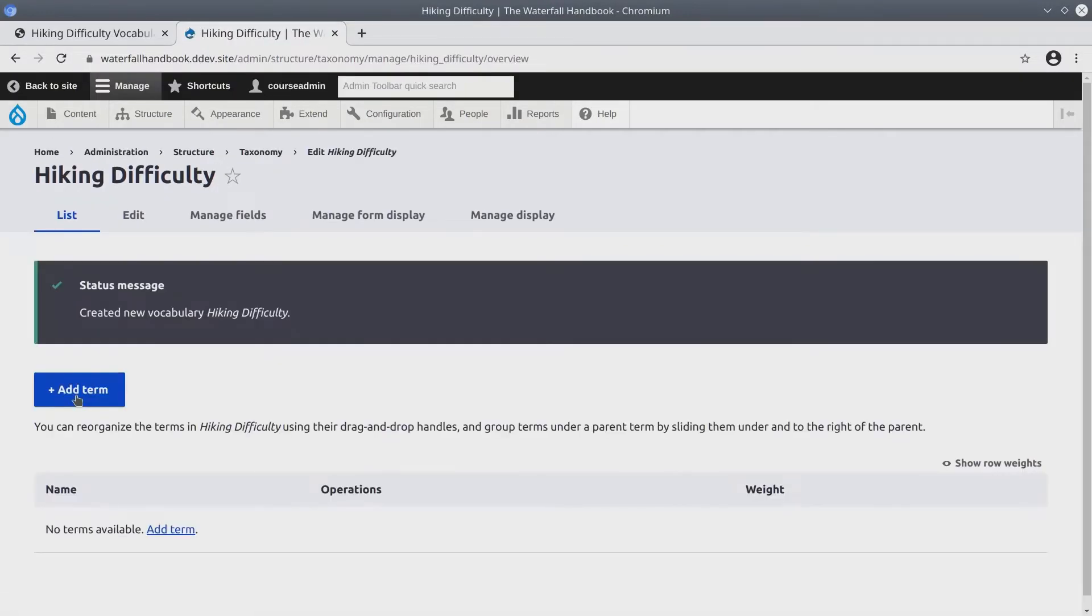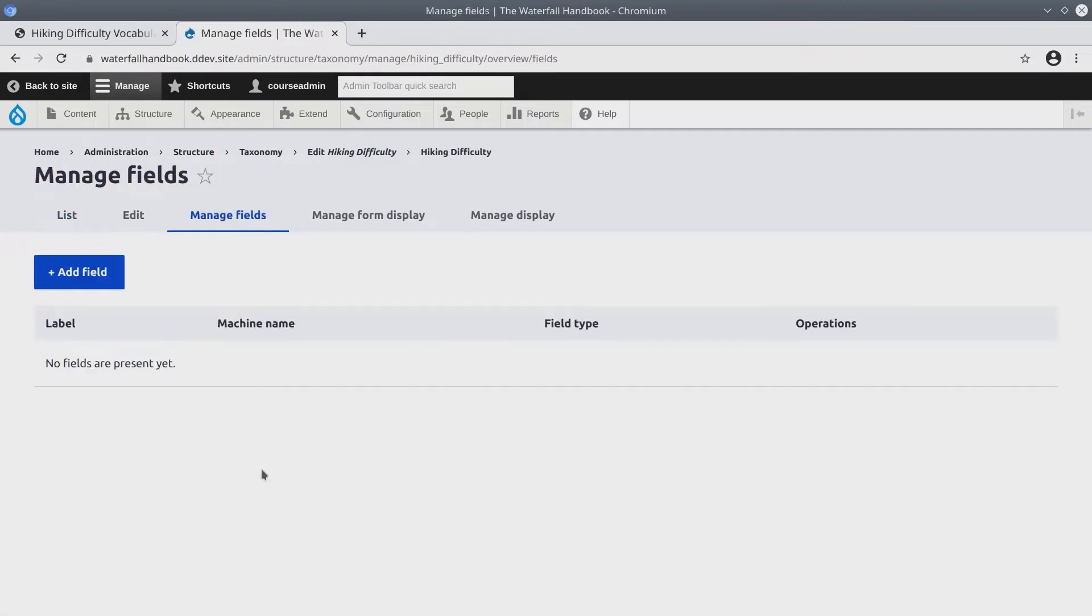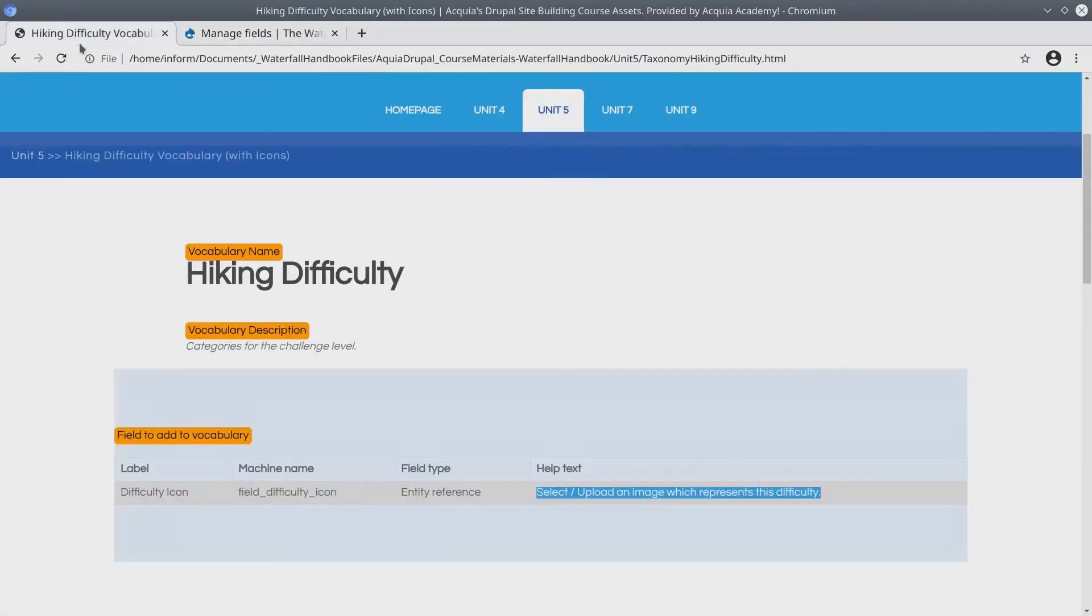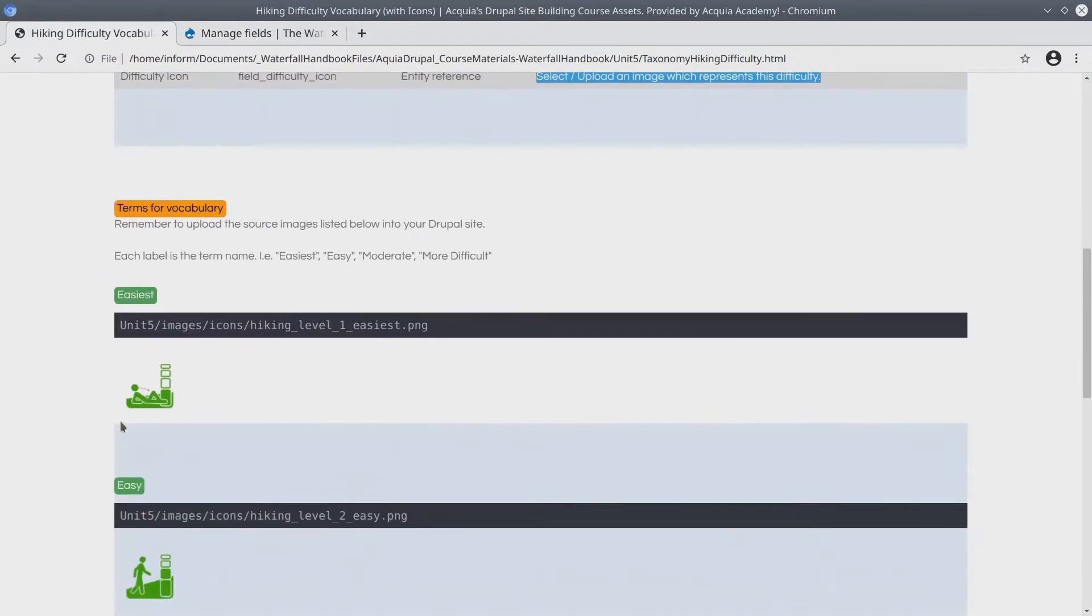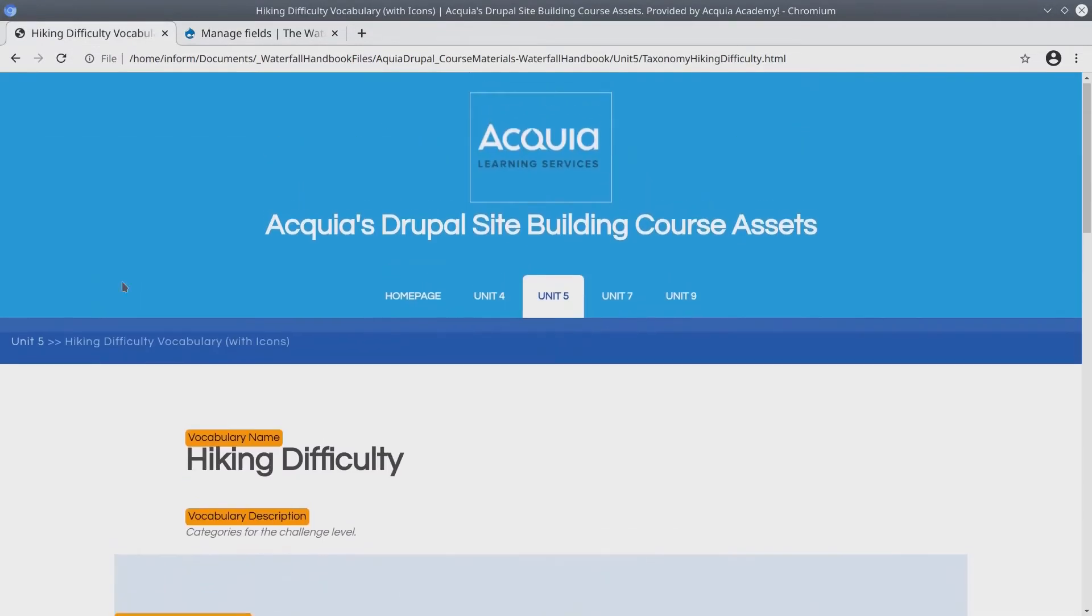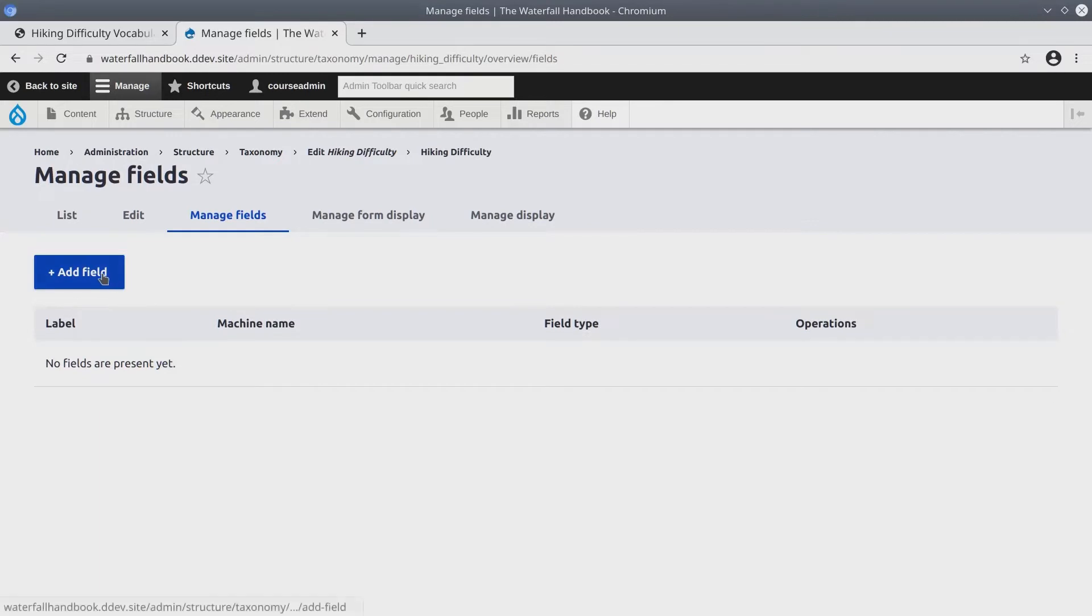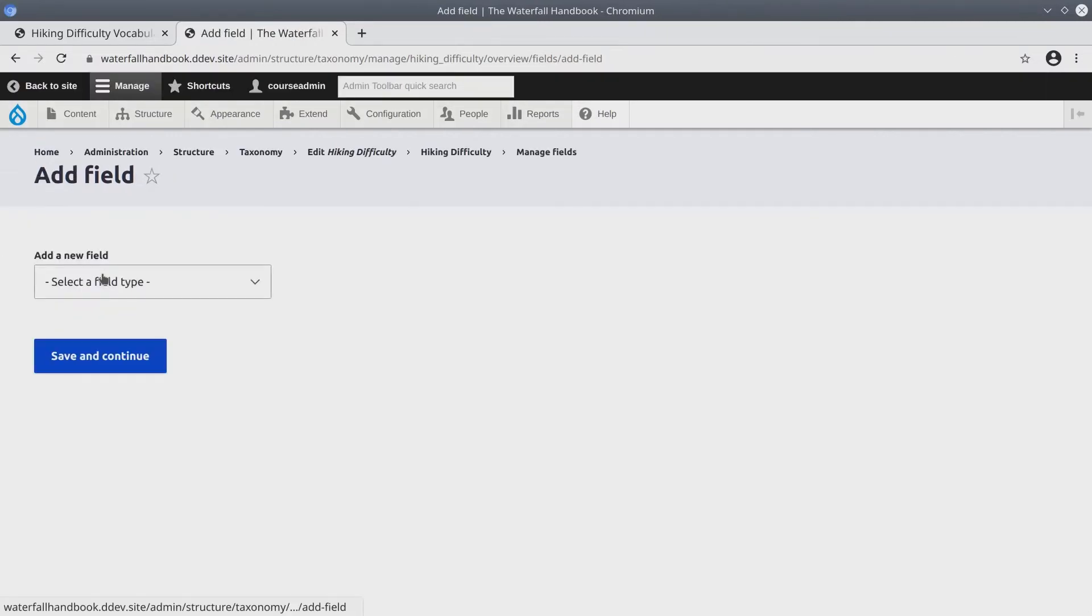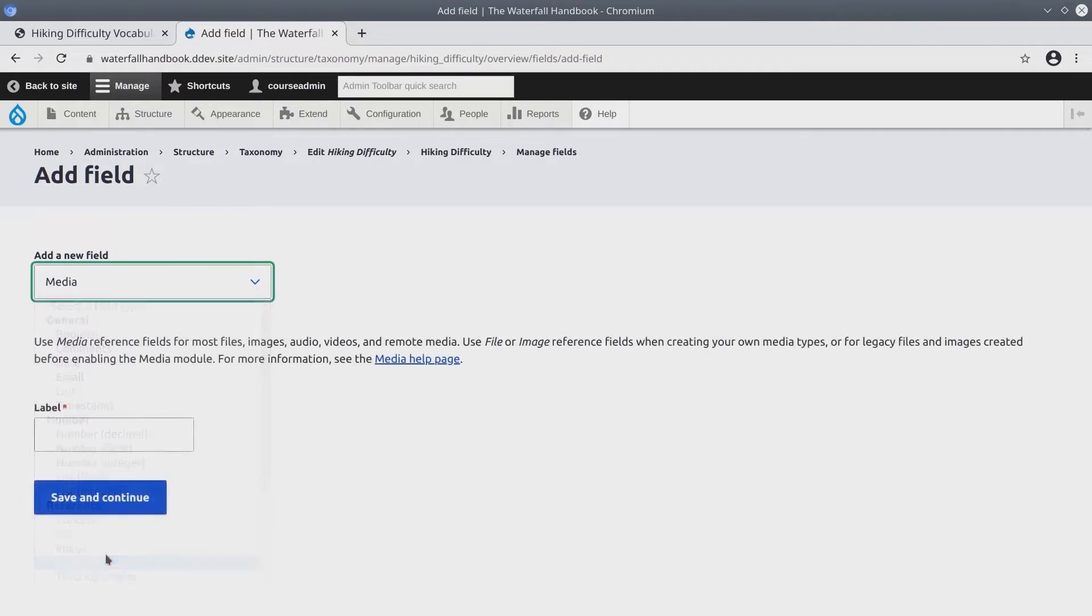OK, before we add the terms let's click on manage fields of this vocabulary and we're going to add the media field to hold each difficulty icon. Now although this is a vocabulary entity it works the same way as a content type entity. What we need to do is we need to add a field and it's going to be of type reference media.